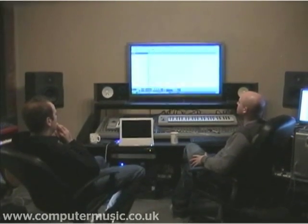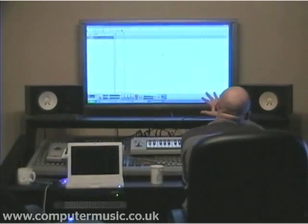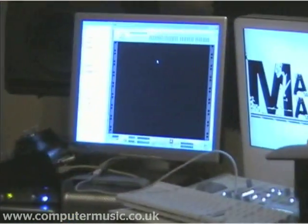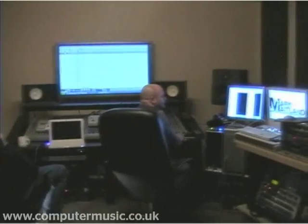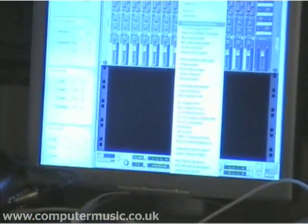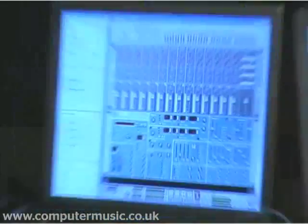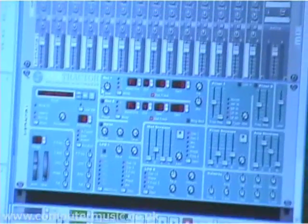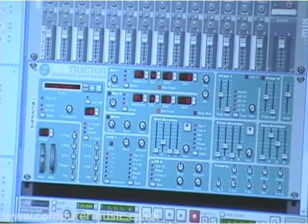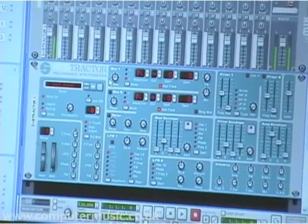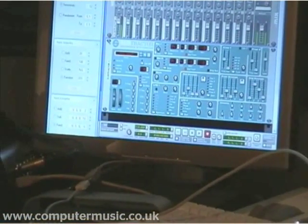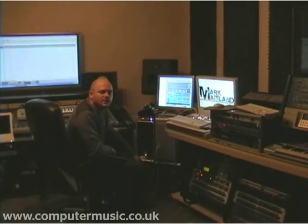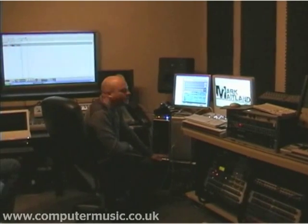I've just created a new Reason document here. I've got my arrangement on that side and my rack over here. So I'm just going to create a mixer and a Subtractor analog synth. It's a fairly basic analog synthesizer with some unusual noises on it, and it was one of the original Reason synths that's been in there since the start.